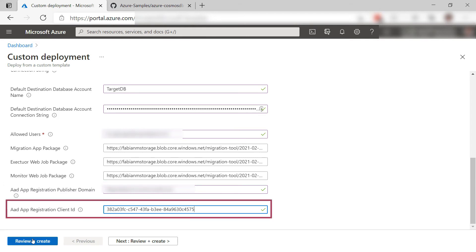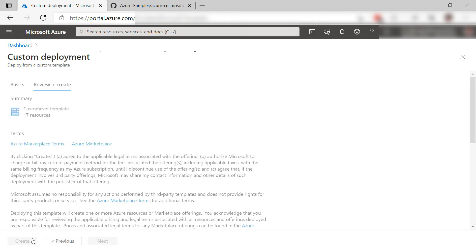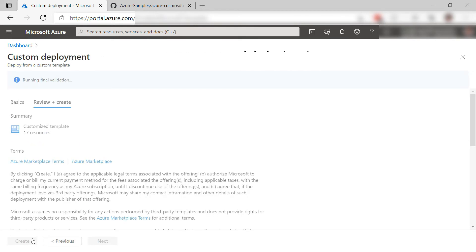This is the publisher domain that you can find in the app registration manifest. This is the client ID from the app registration. Okay. Let's create it and I'll skip to when it is done.